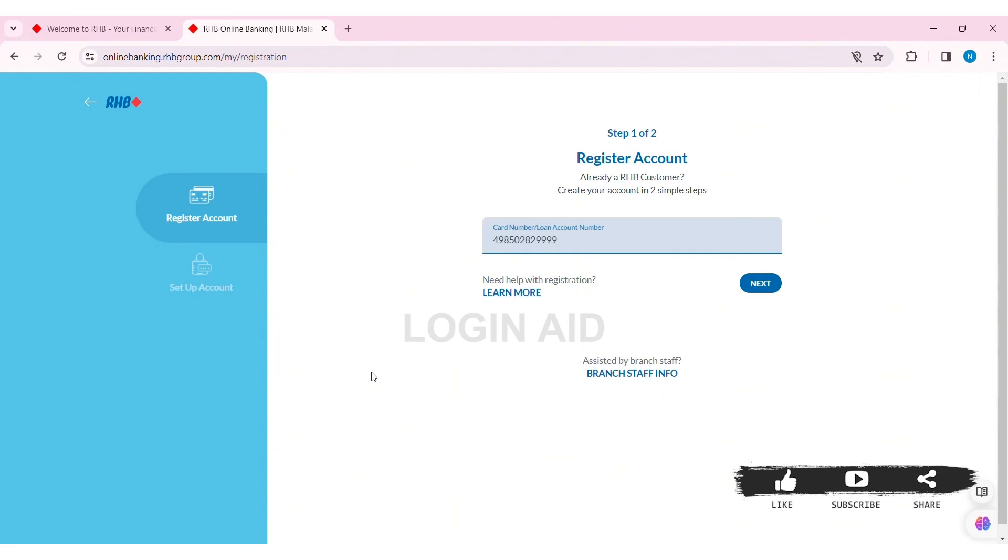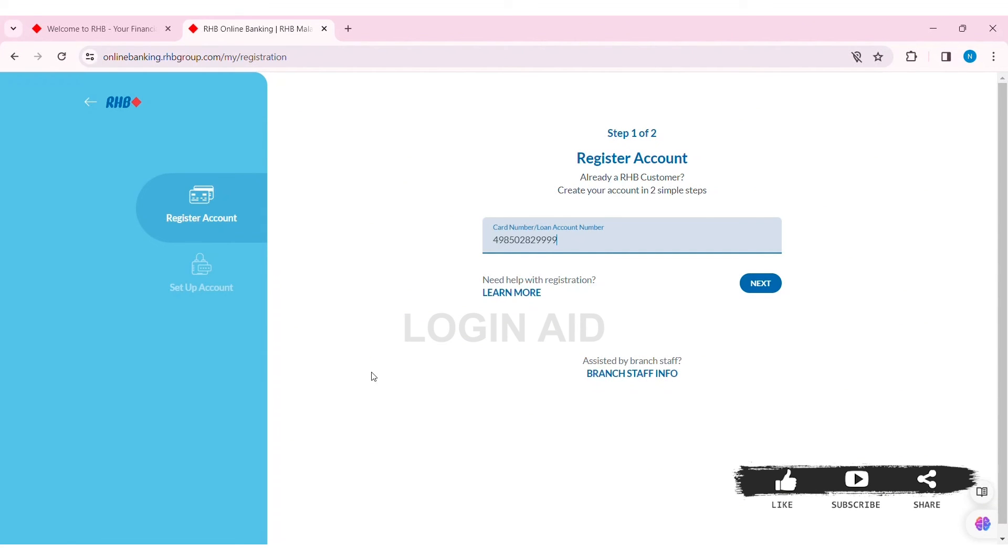After that, you need to enter two challenge questions for extra security purposes. Select the question, then enter the answer. Then select another challenge question and enter the answer. Click on Next.